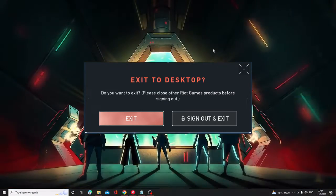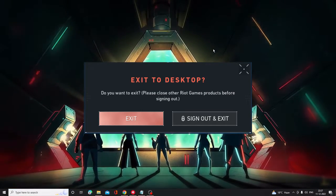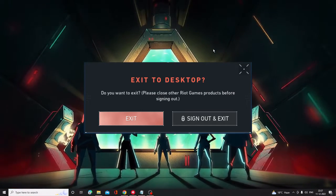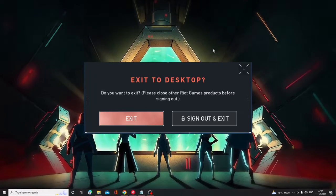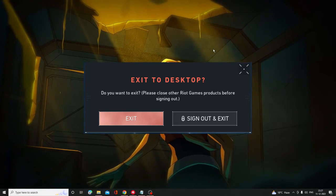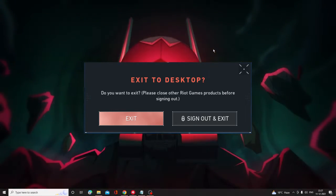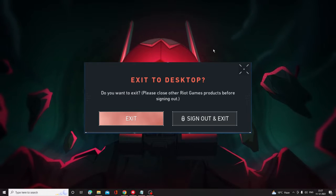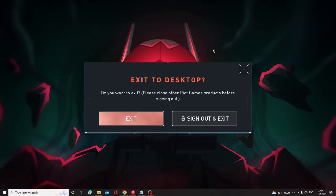Hey everyone, welcome back to Crown Geek. In this video I will be explaining how to fix Valorant 'Please close other Riot Games before signing out' error. This error comes up whenever you try to sign out from your Riot game.